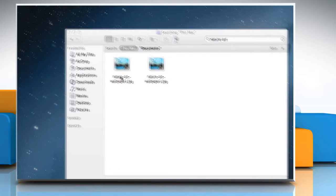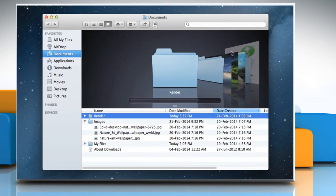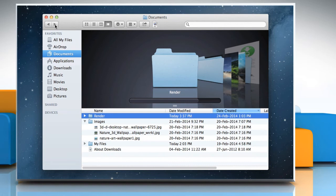As you move to different places in the Finder window, you can use the Back button to go back one step and the Forward button to go forward.